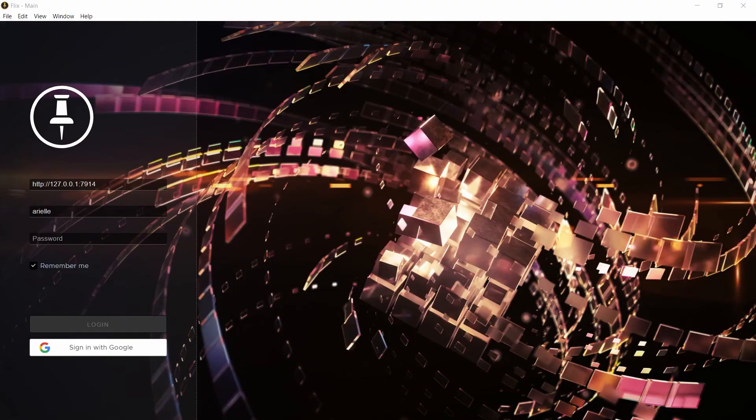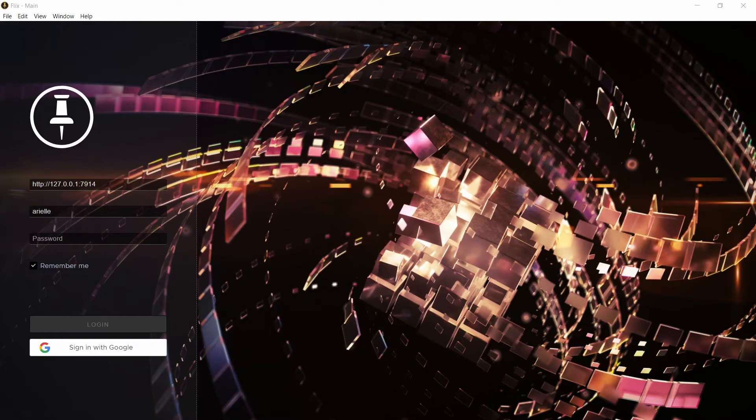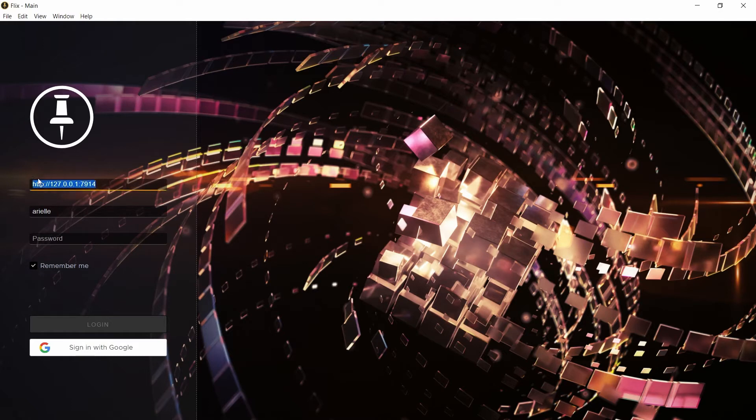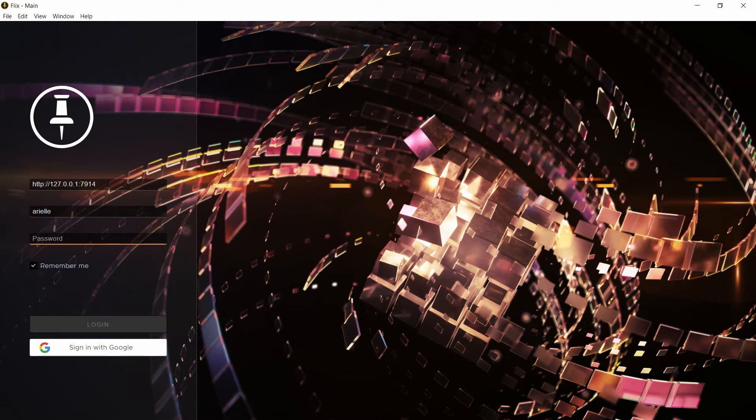Once you have Flix installed and you've launched it, you'll see this interface. The first thing to do is to specify the host name to connect to the server. Next, enter your credentials and depending on how your account was set up, you'll either log in by entering your username and password or using a Google email address.